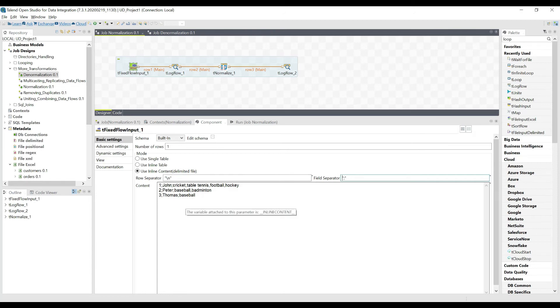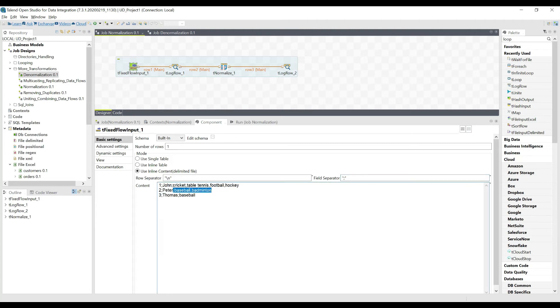Now we have this data separated by semicolon, but we have the sports column separated by comma because we need to have some delimiter for that. We just read the data, we're going to pass it on to the next component.